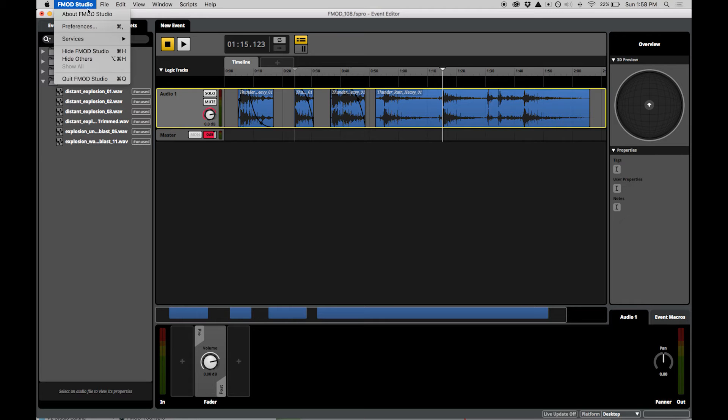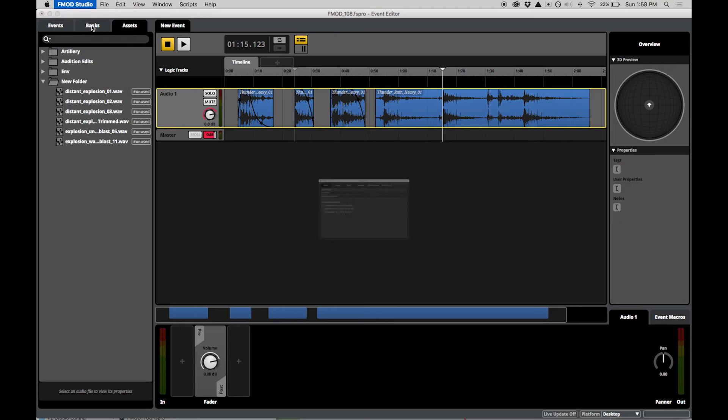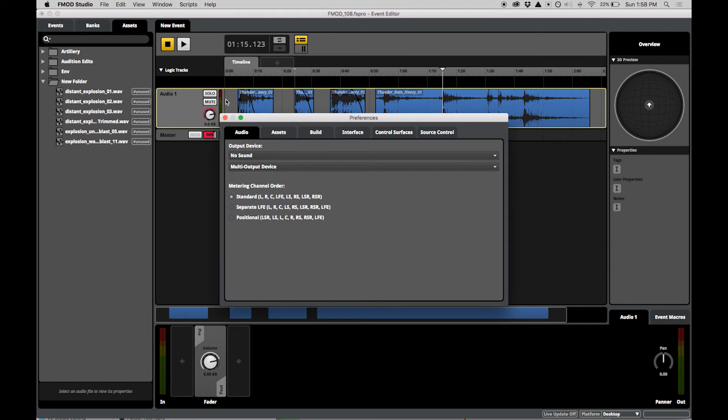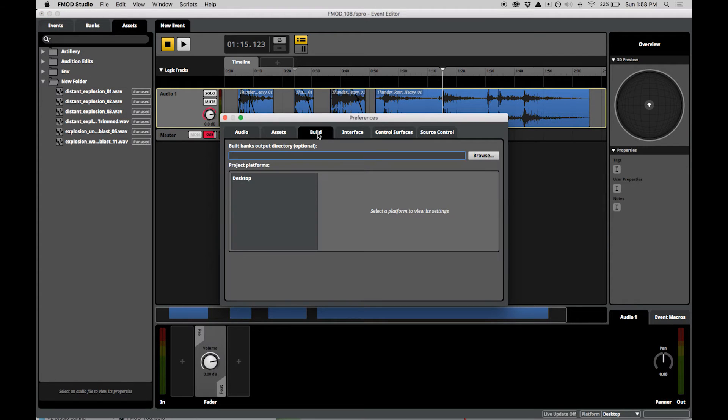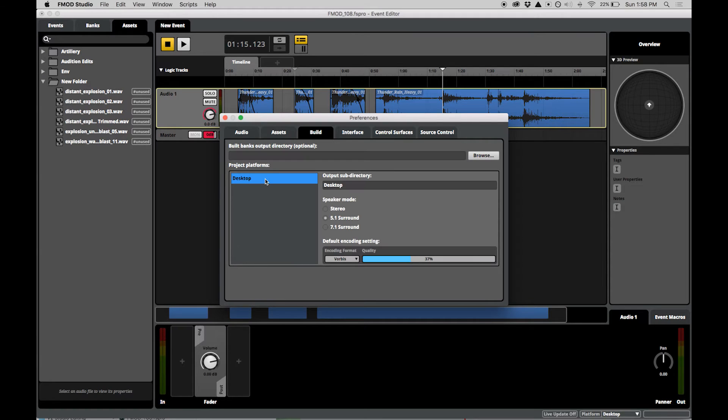Platform build settings can be created in the FMOD preferences, accessible through either the edit menu or FMOD Studio menu on Mac. New projects are assigned to the desktop build configuration by default.